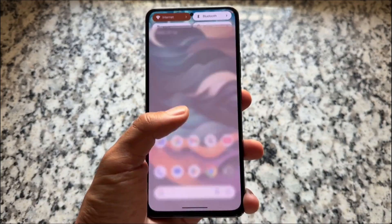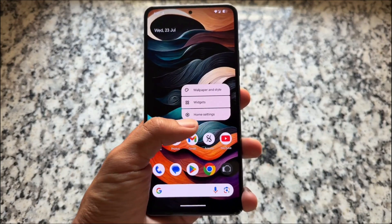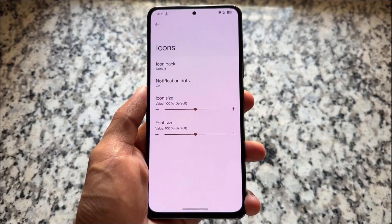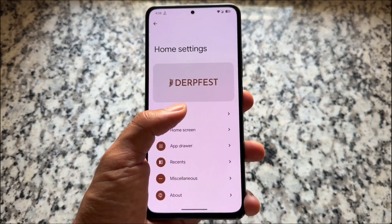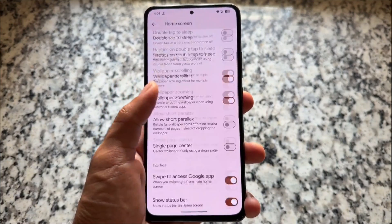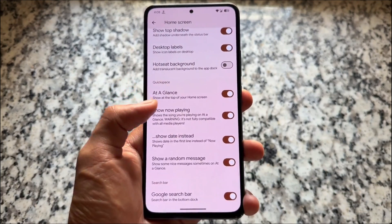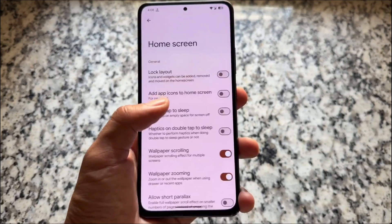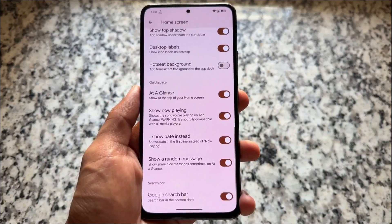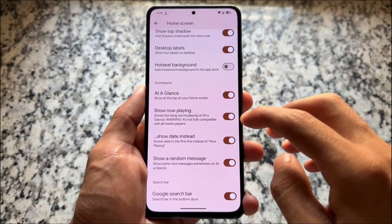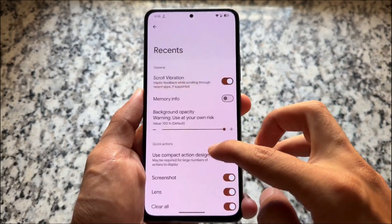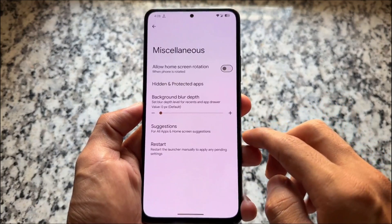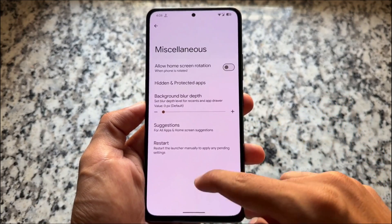The default launcher, as expected, is not the Pixel Launcher — it's the First Launcher, and it has been improved a lot. Many features are already included. You can enable or disable the at-a-glance widget, customize the app drawer, and it brings many new options. You can also turn off the Google Search partner home screen if you want, along with some other options.